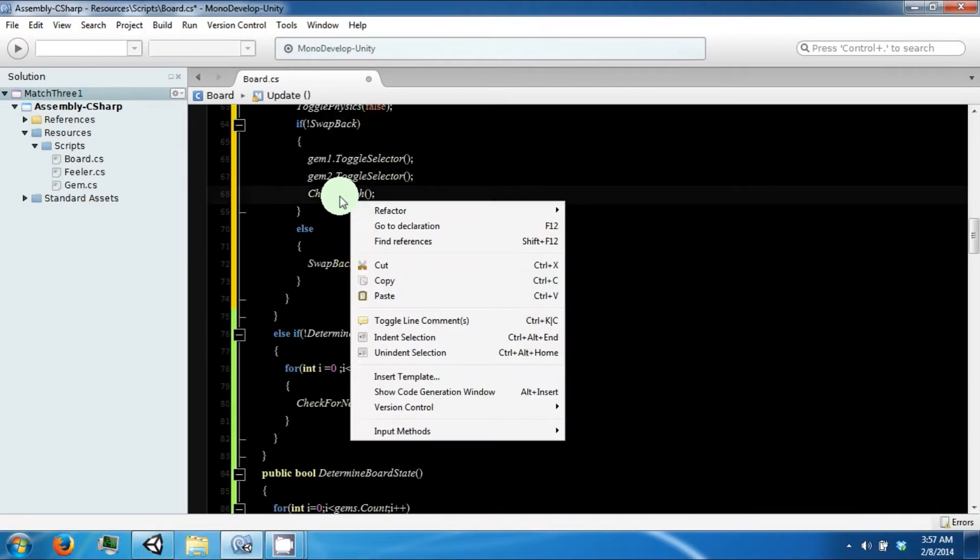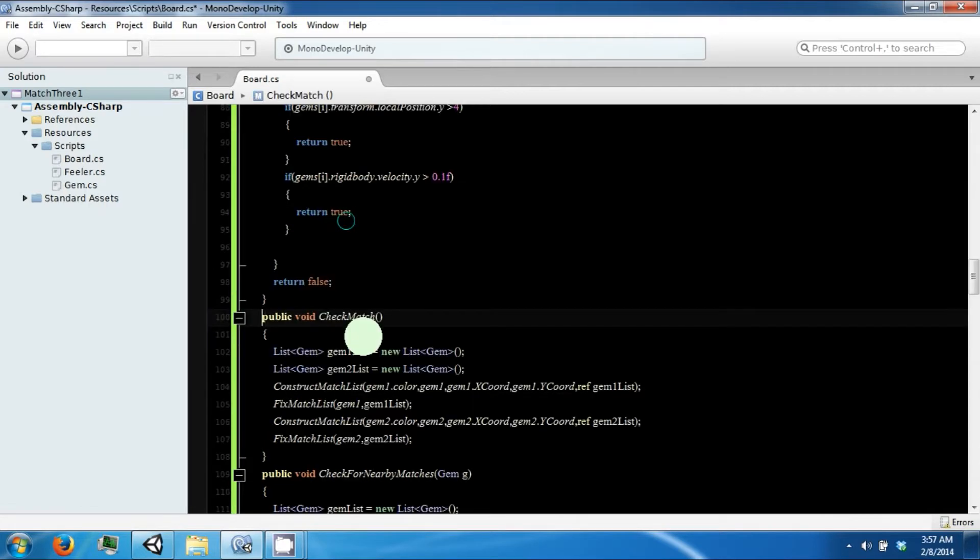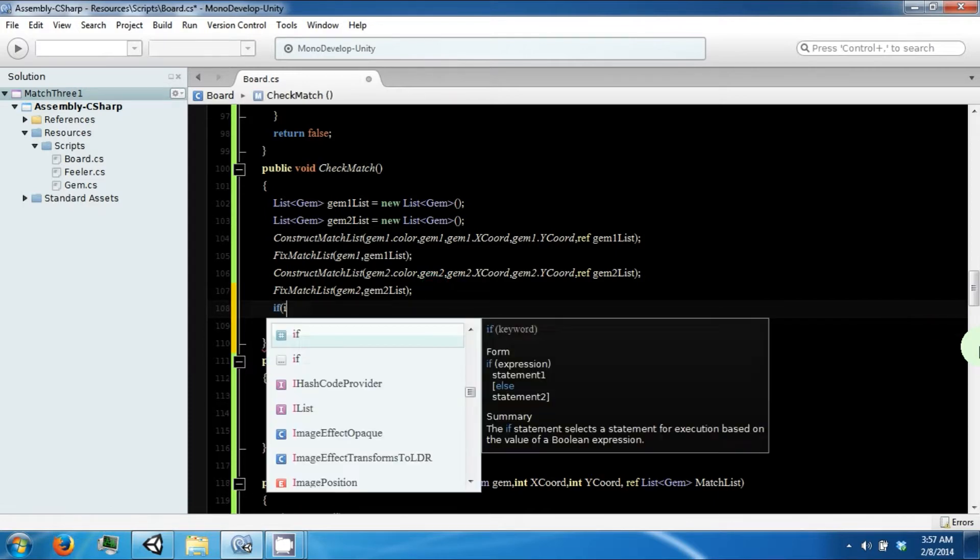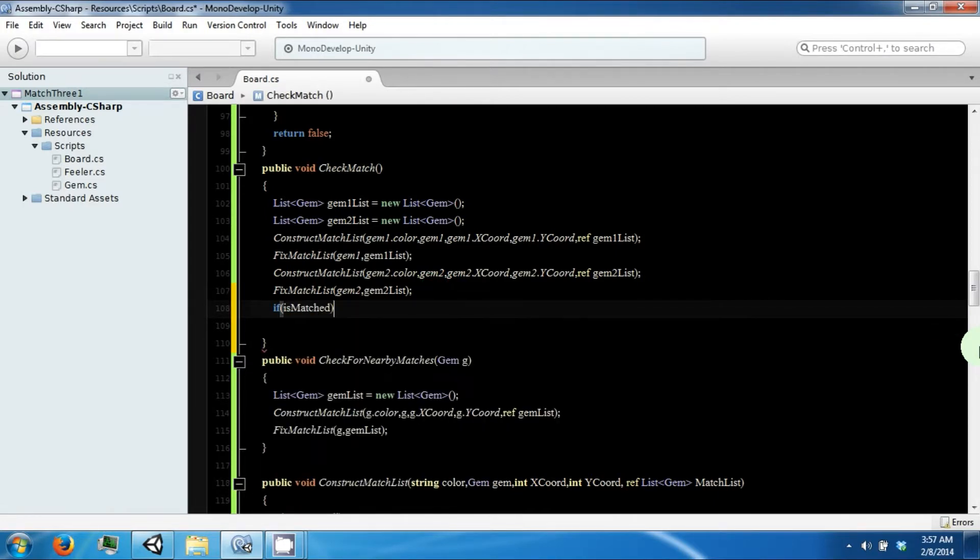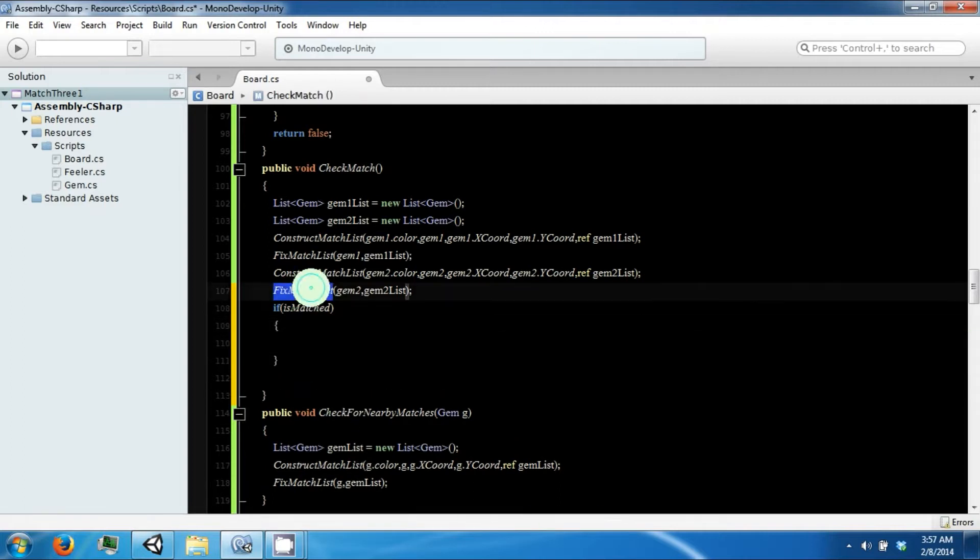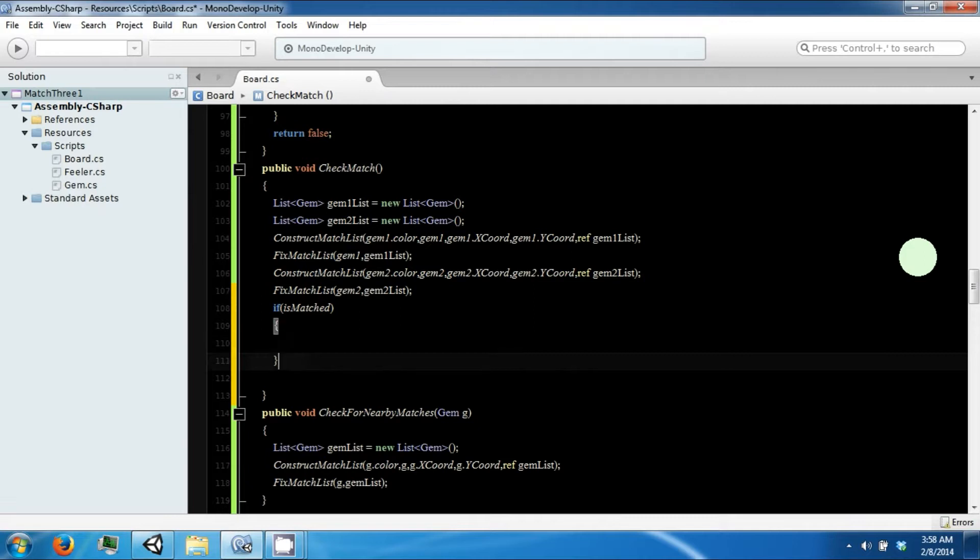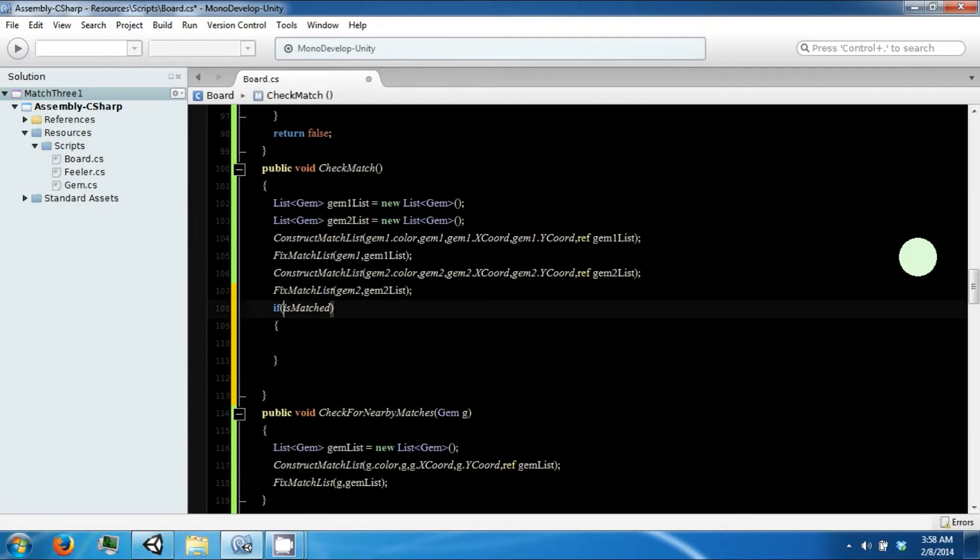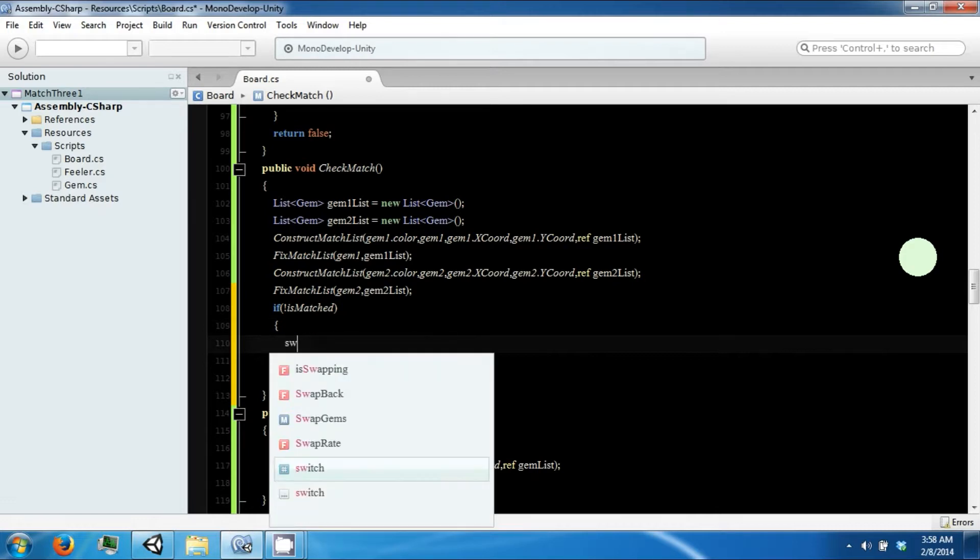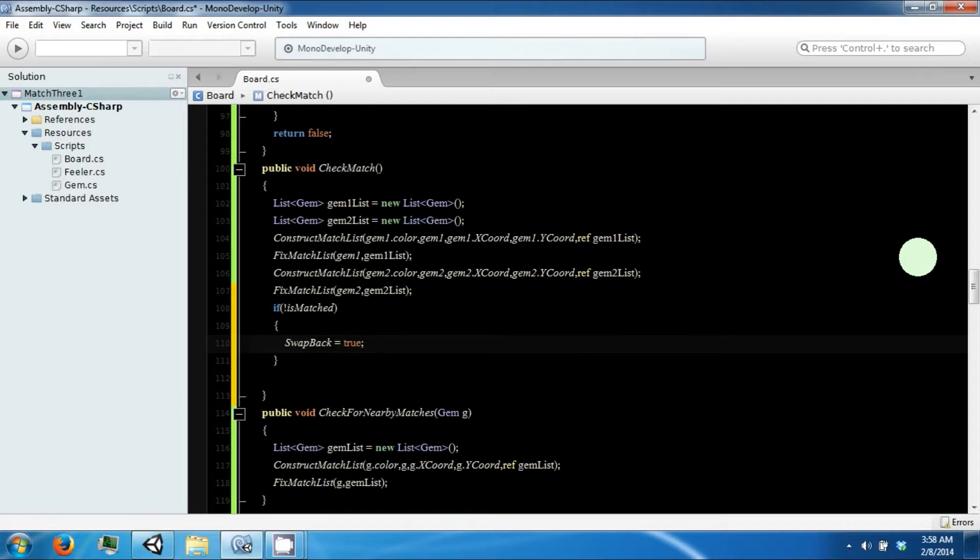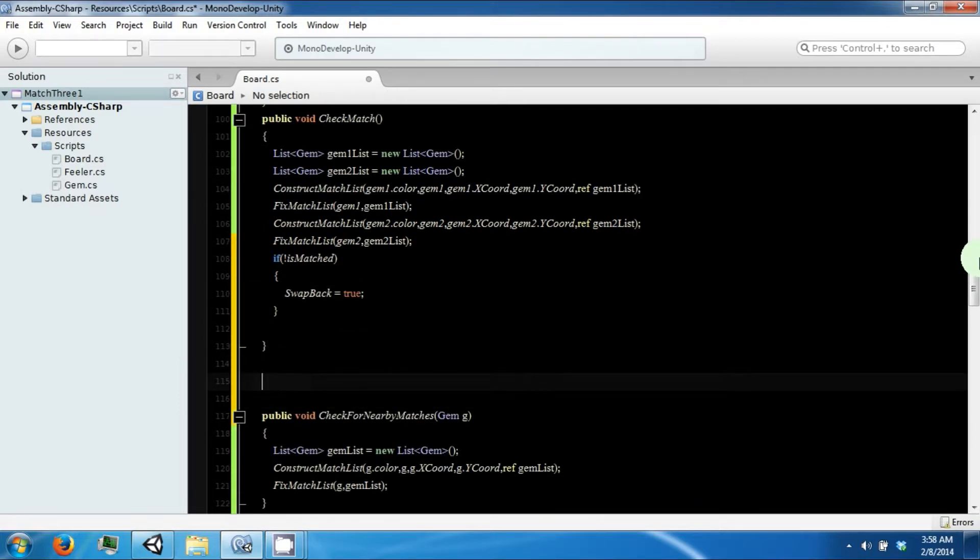We want to add some more stuff to our check match function. Namely, if is matched, which would be true if there is a match in one of these two lists. Or if it's not matched, then we want to say that there is no match and we want to swap back. Swap back is true.